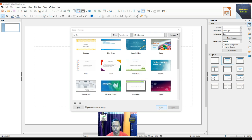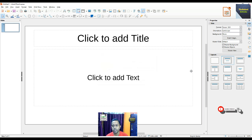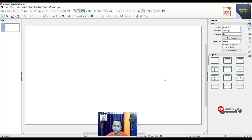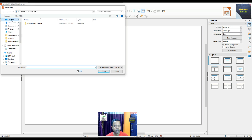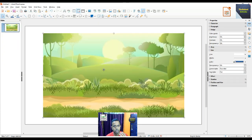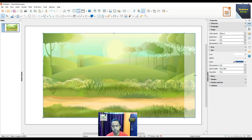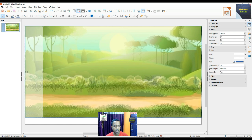First we close this window and take a blank slide. Within this blank slide we put a background image, so go to Insert and choose Image. On my desktop there is a background image, and we just choose it.